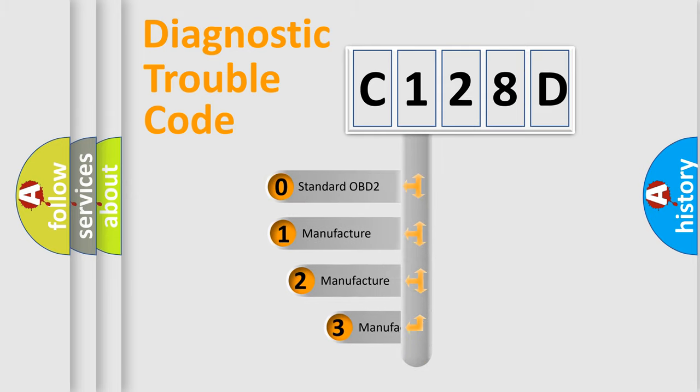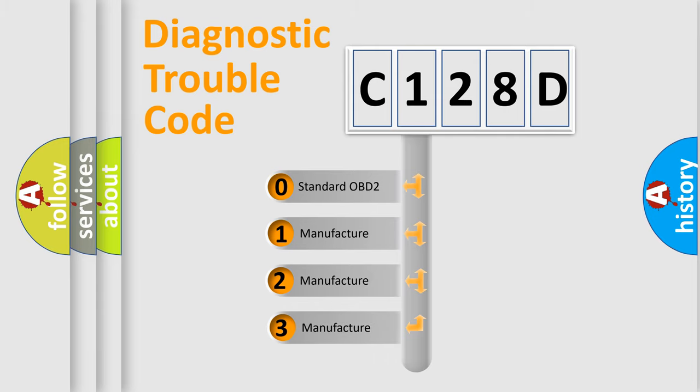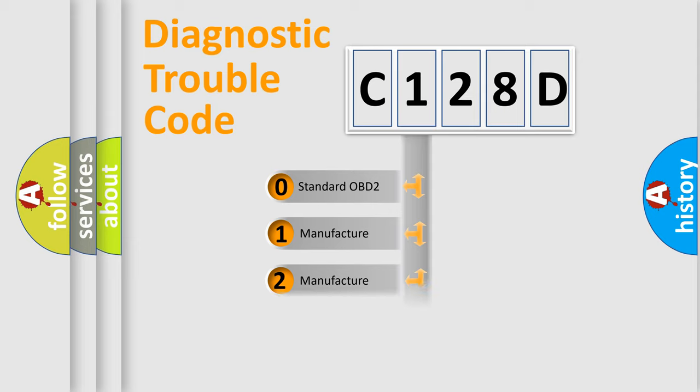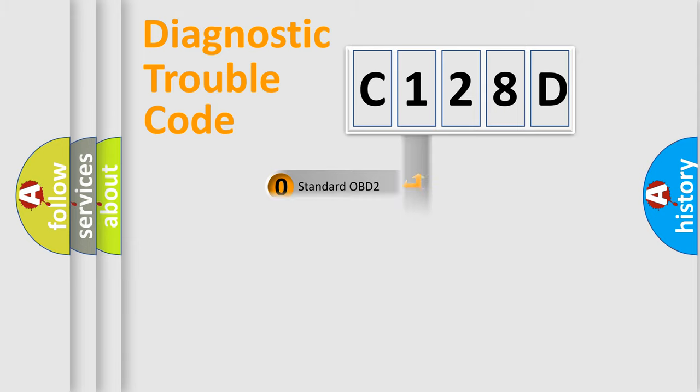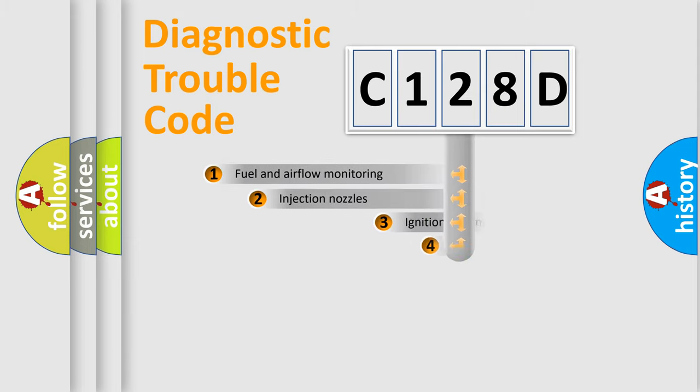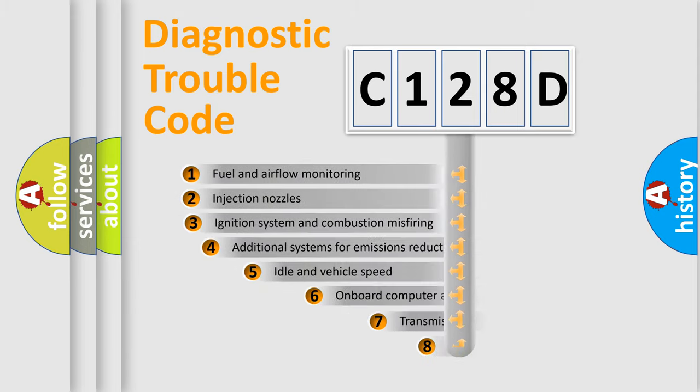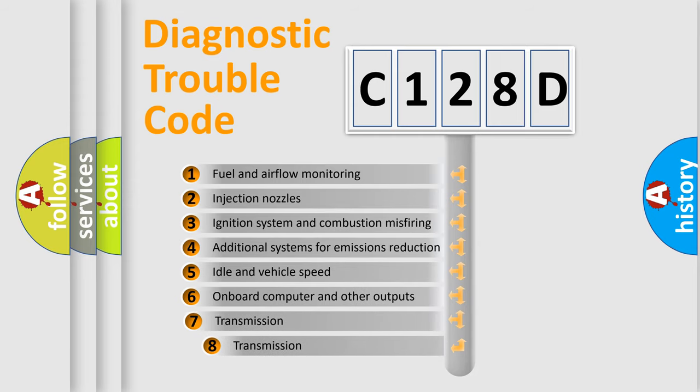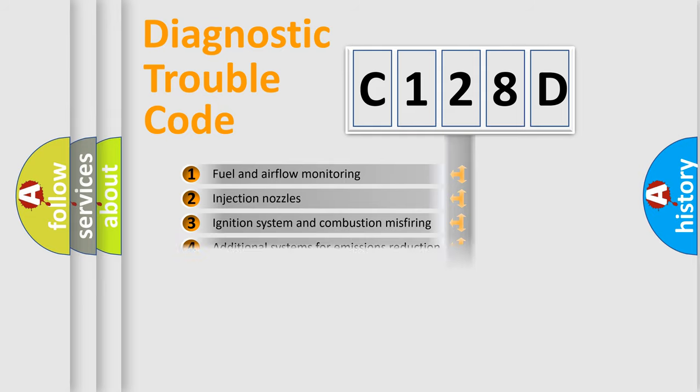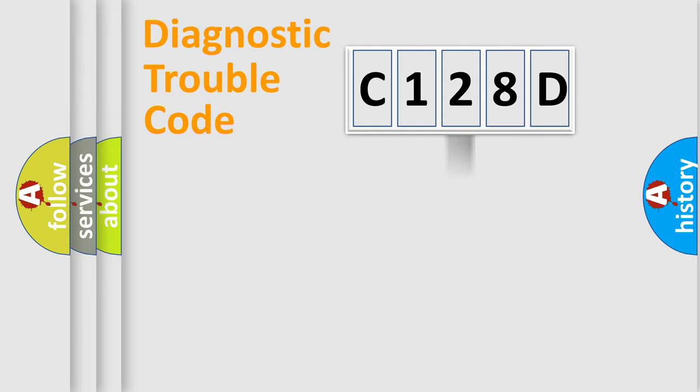If the second character is expressed as zero, it is a standardized error. In the case of numbers 1, 2, 3, it is a more specific expression of the car-specific error. The third character specifies a subset of errors. The distribution shown is valid only for the standardized DTC code.